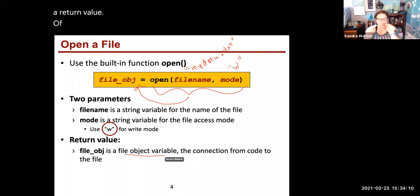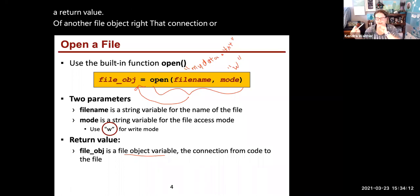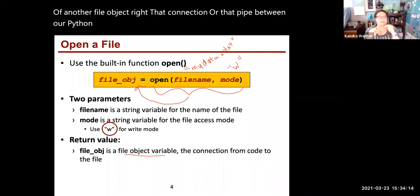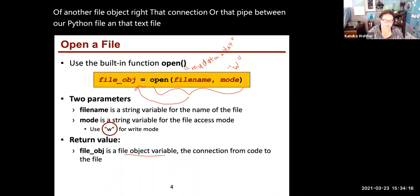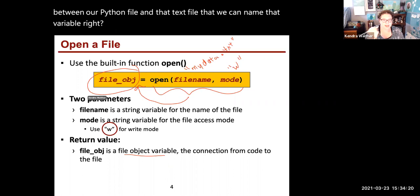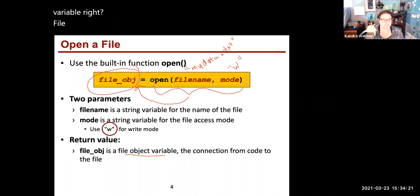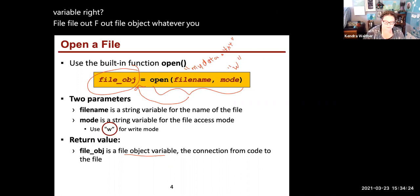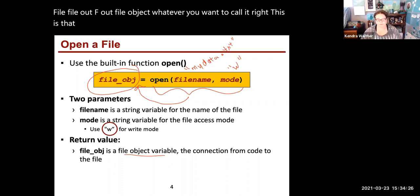That connection or pipe between our Python file and that text file, we can name that variable file, file_out, f_out, file_object, whatever you want to call it. This is the file object variable that's returned from the open function.